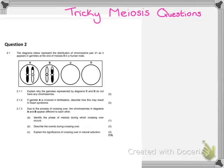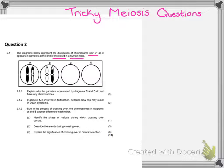Let's dive into this question. It says the diagrams below represent the distribution of chromosomes pair 21 — which is an important piece of information — as it appears in the gametes at the end of meiosis 2. The final piece of information that's really important is that this is a human male, and this will ultimately influence some aspect of the answer. When you do meiosis questions, you must determine whether they are speaking about meiosis in any organism, or about a male or female human, because this can impact your answer.